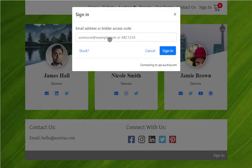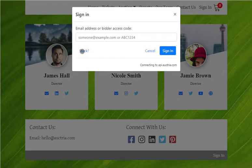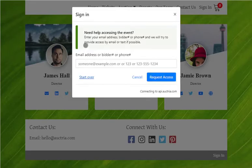If guests have an email address and password or a bidder access code, they can use that directly on the sign-in dialogue. Or if they're stuck, they can enter their email address, bidder number, or phone number.